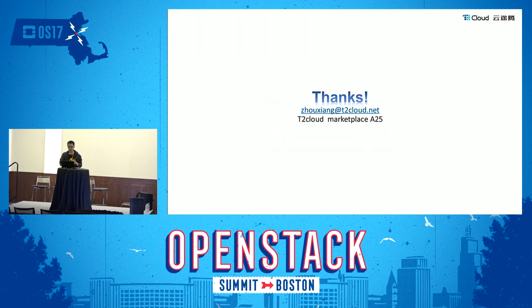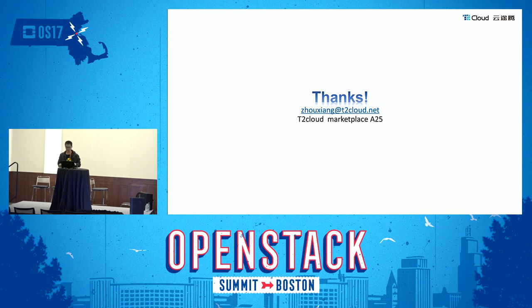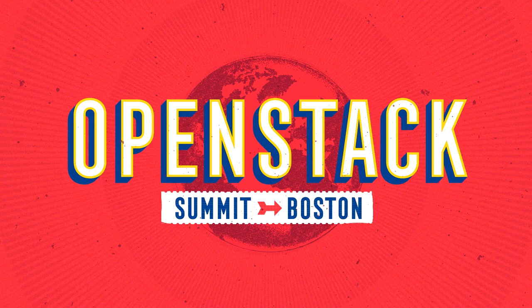That's all. No demo and no rich media show — I'm sorry for that due to the short notice. You can email us if you have any questions and we will reply as soon as possible. Time is up. Thank you very much.